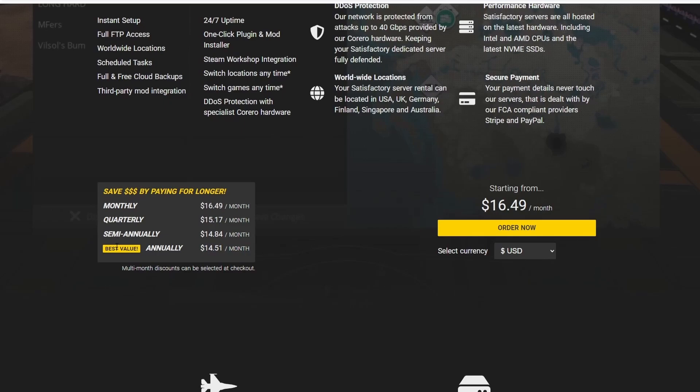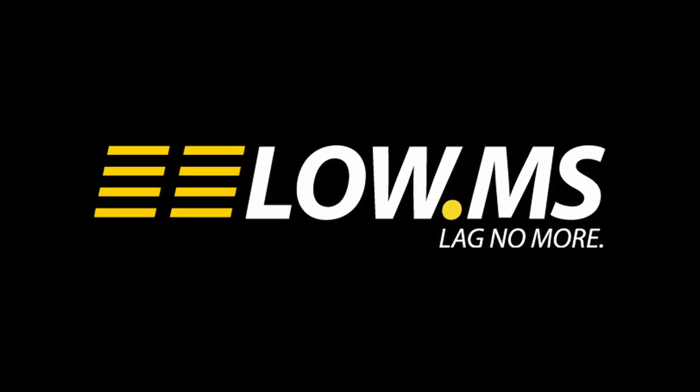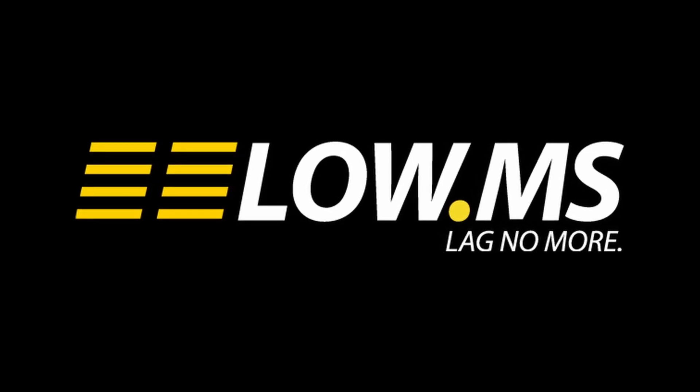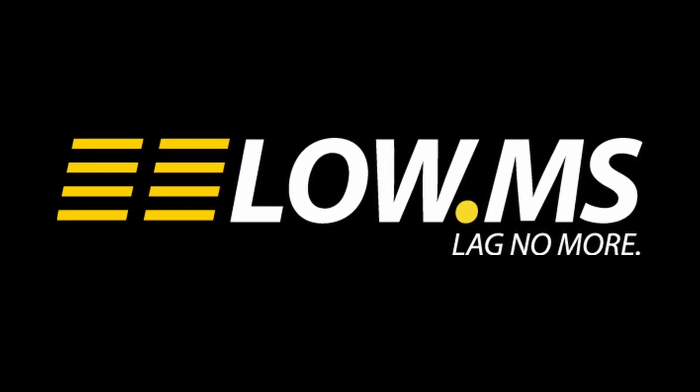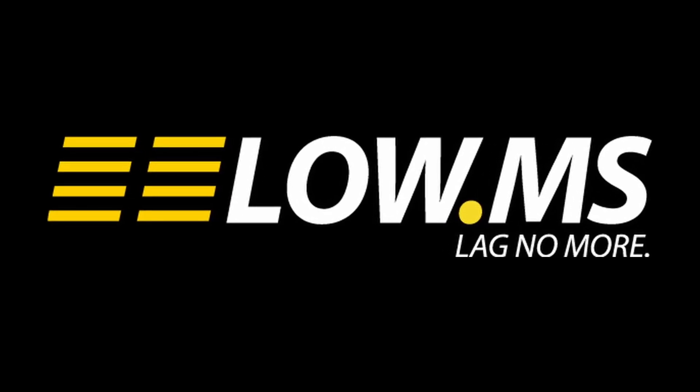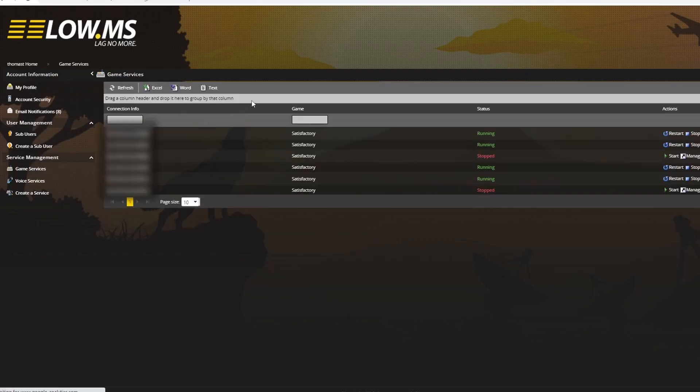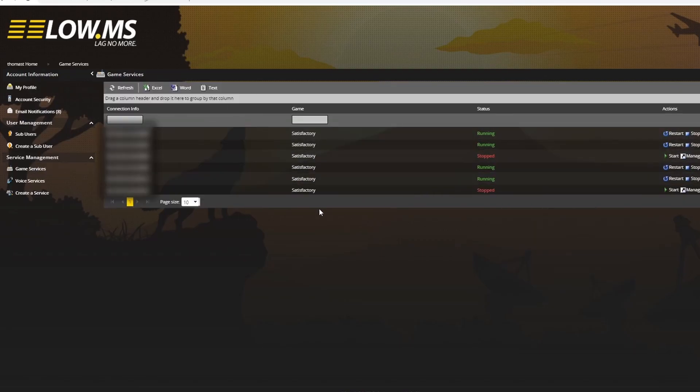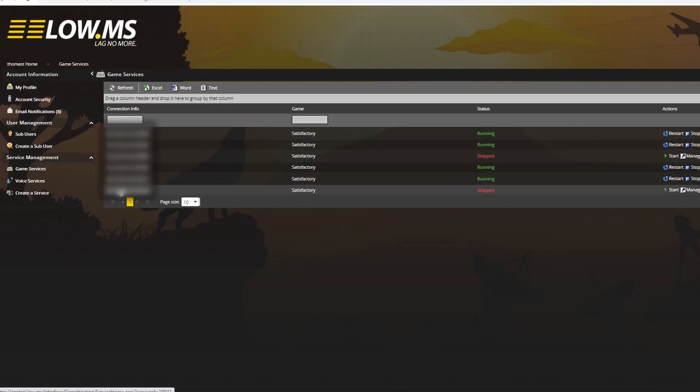The server provider I'm with is Lo.ms, and having run my servers with them for the past month, I can say I'm very happy with how they've run and how quick they were to help me with any issues. And remember, I am a technophobe.